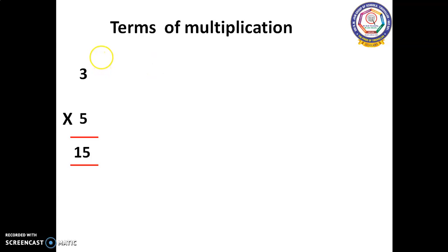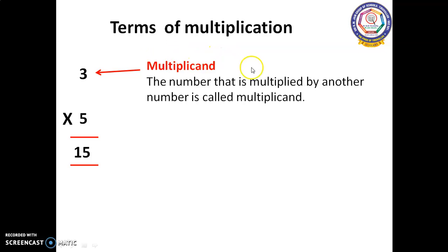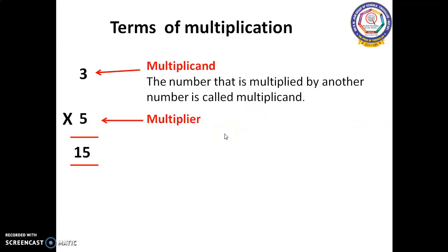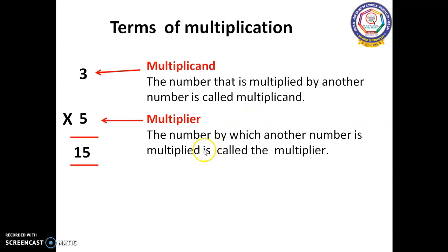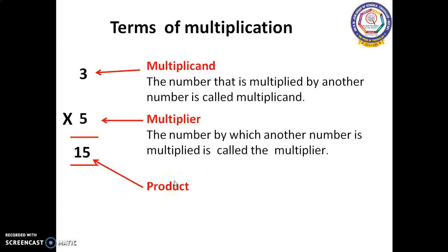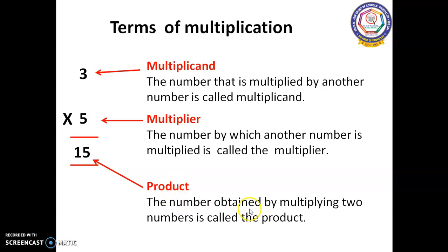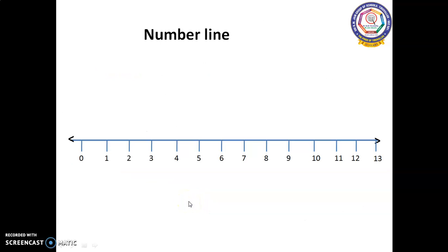Here we can see some interesting terms of multiplication. Three — we call it the multiplicand, the number that is multiplied by another number. Five — we call it the multiplier, the number by which another number is multiplied. Fifteen — we call it the product. The number obtained by multiplying two numbers is called the product.